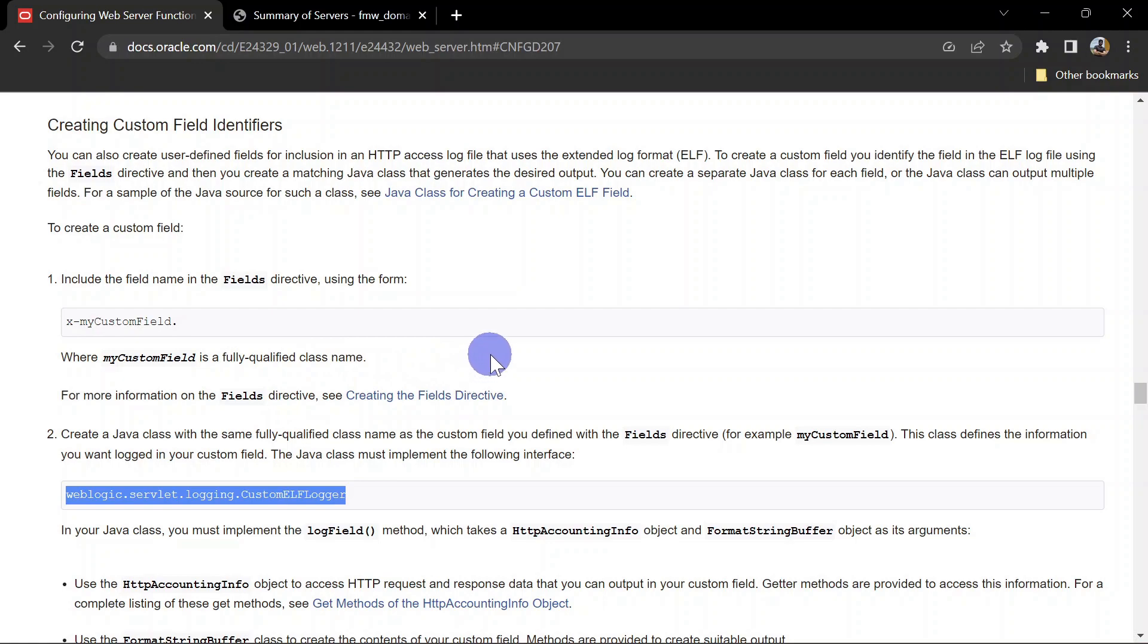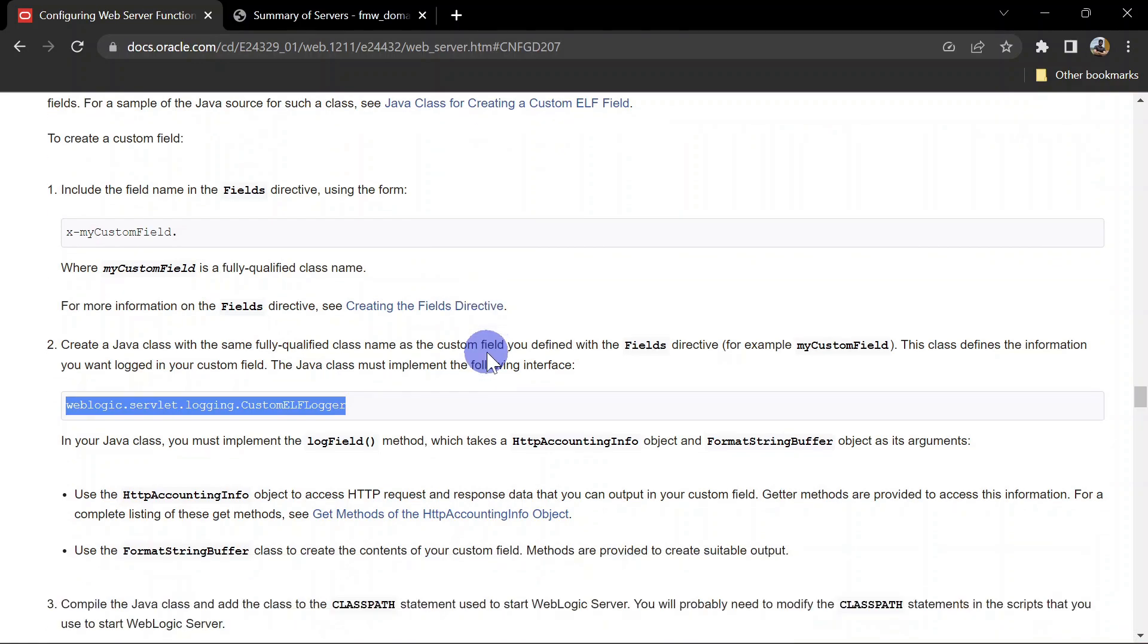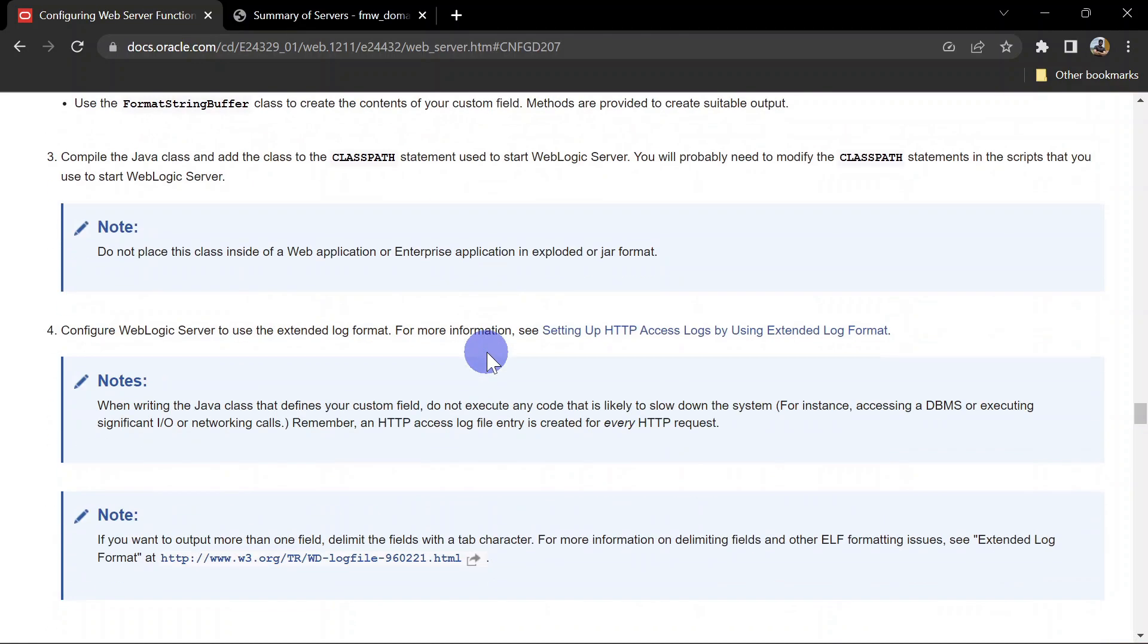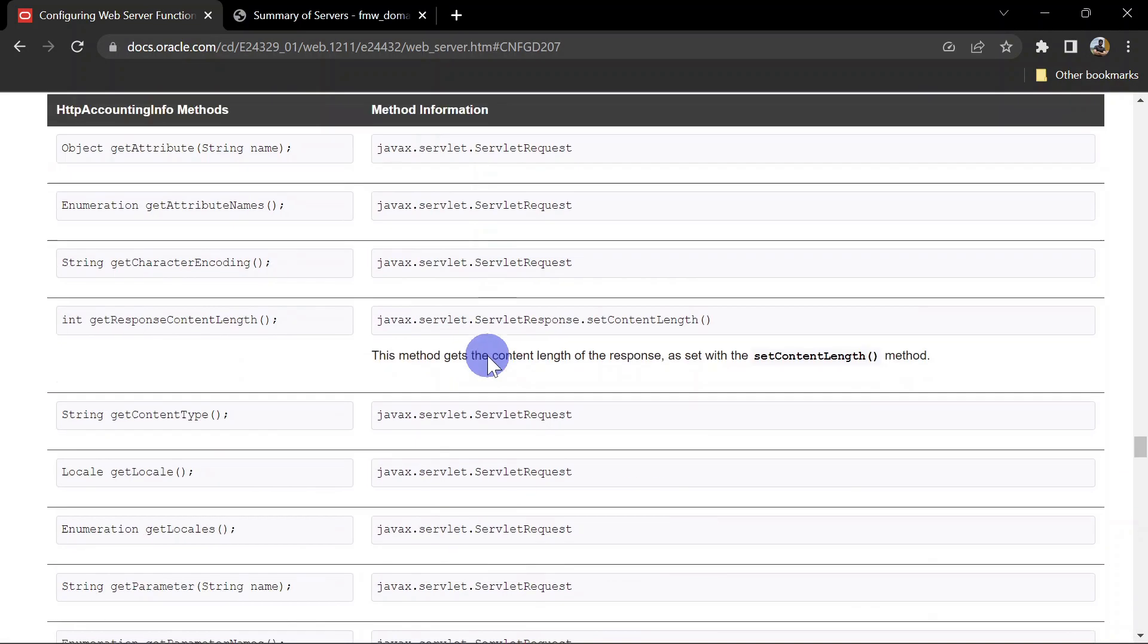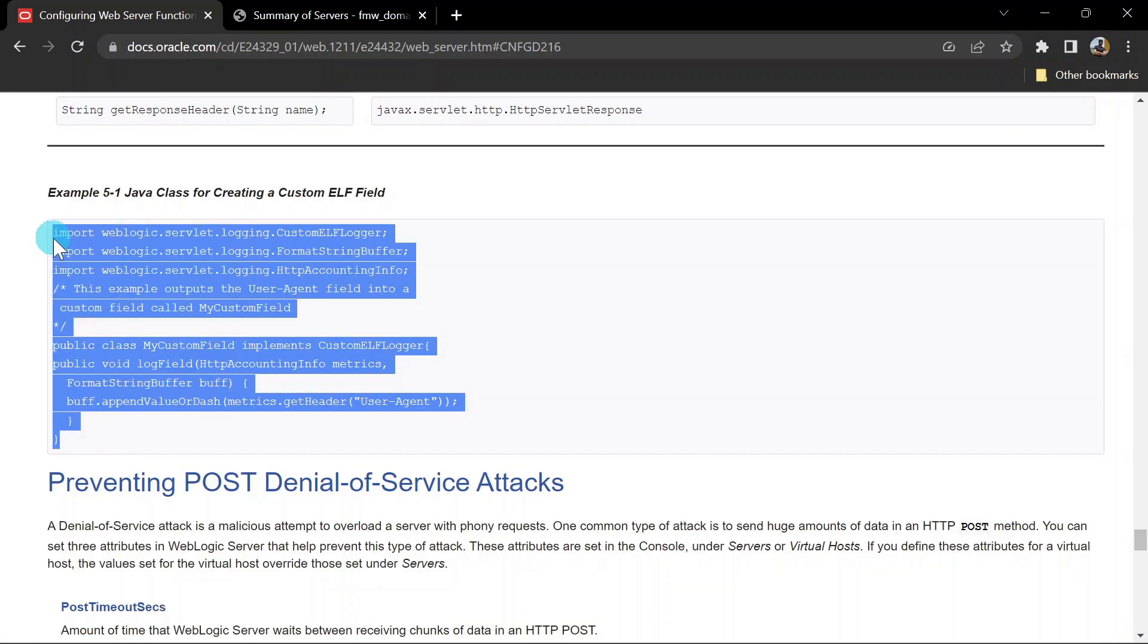Let's see how we can do this. If you scroll down you will find a Java code here, so we'll simply use this Java code and customize this as per our need.